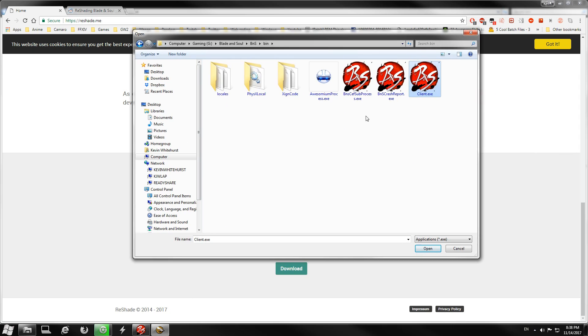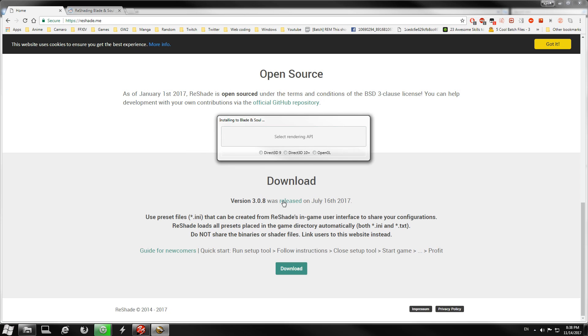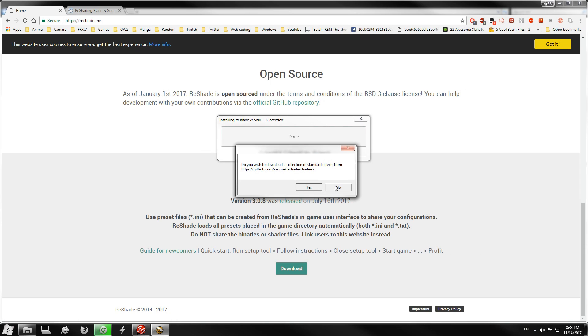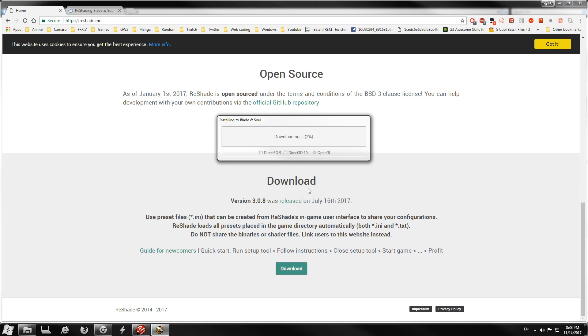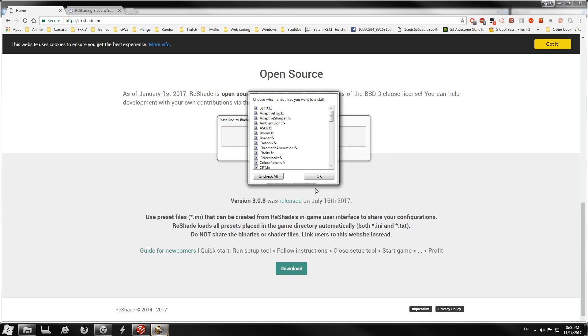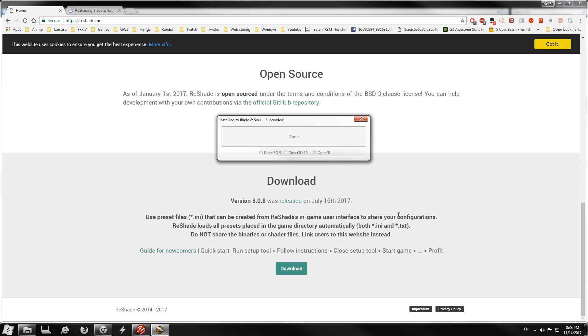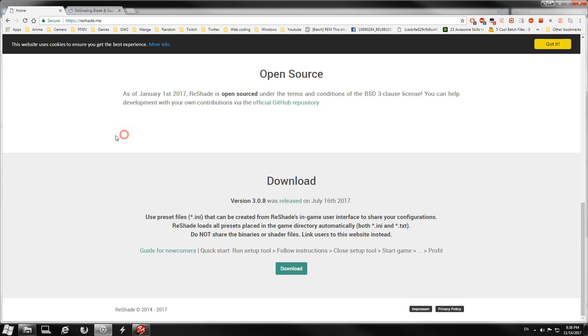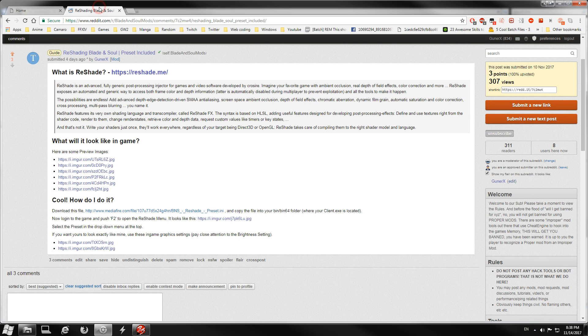I'm gonna select OpenGL, and you're gonna click yes, you want to download a collection of standard effects from GitHub. You're just gonna hit okay. Now you're done. Okay, that's it. ReShade is now installed.